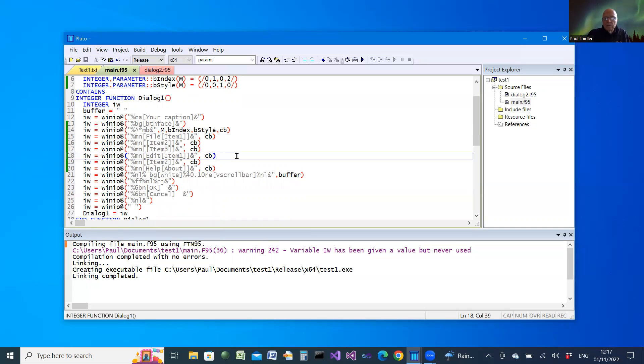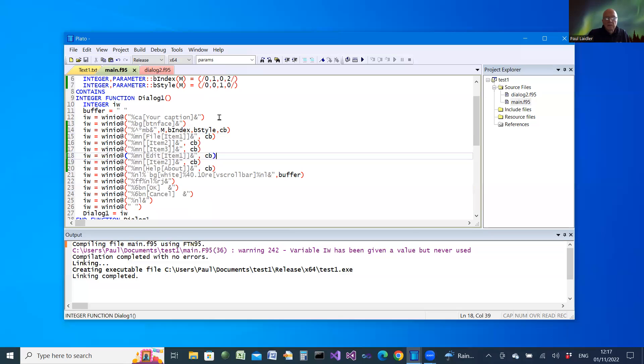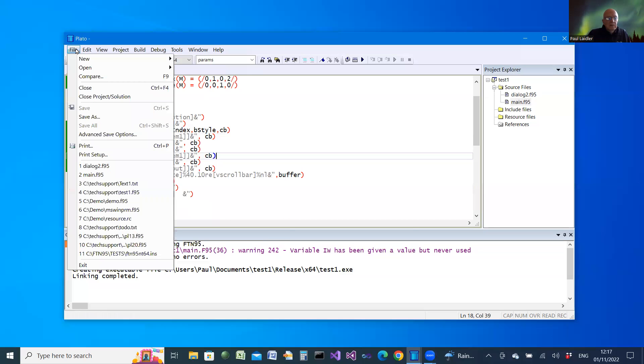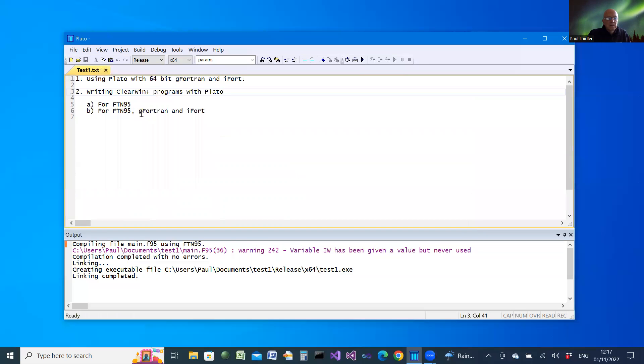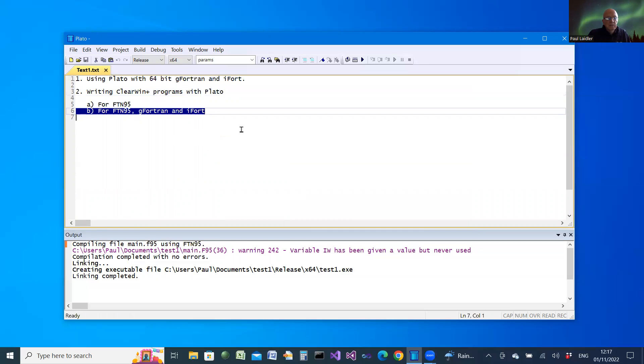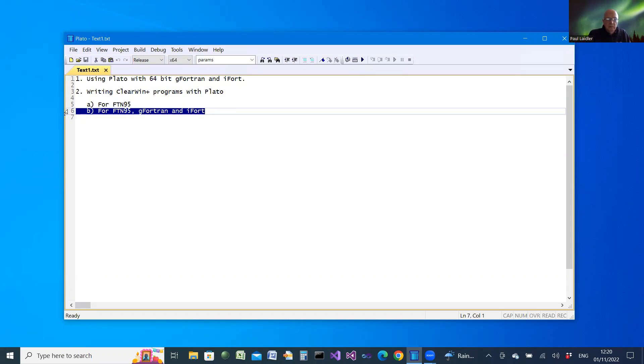So those are the help facilities which are already there, and we have an extra one now in the ability to add sample code. OK, well, I'm going to close that project now and look at the second part.